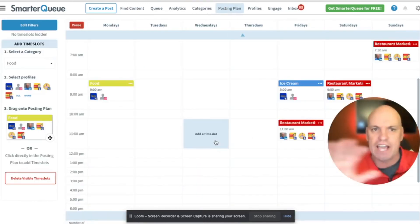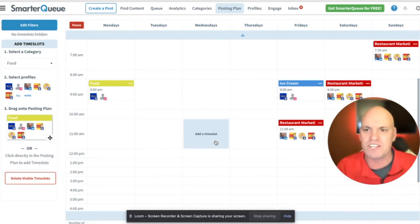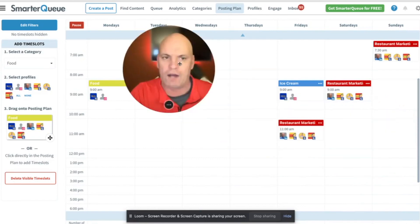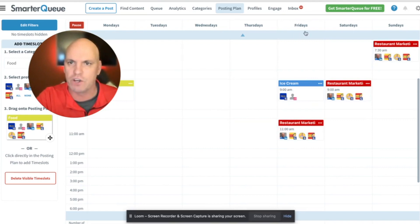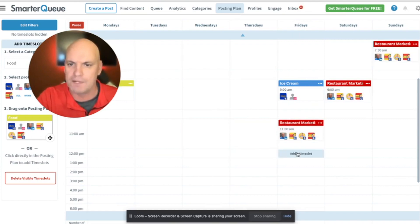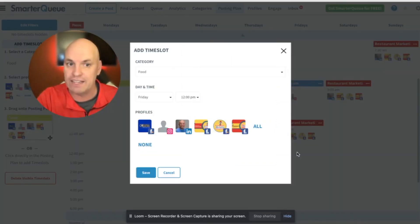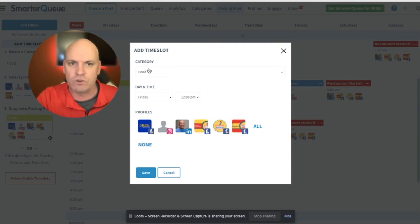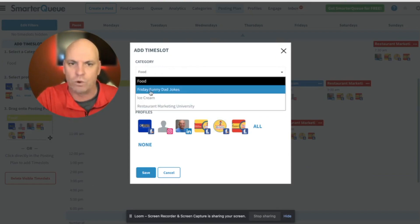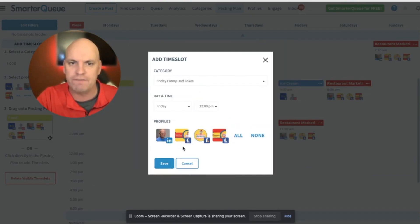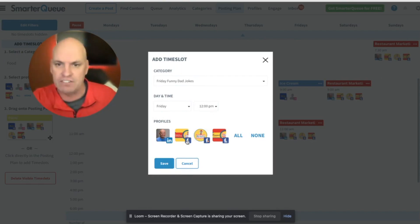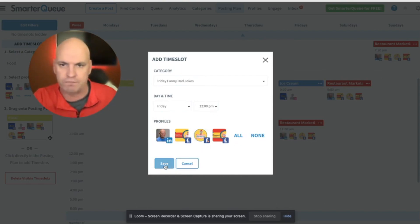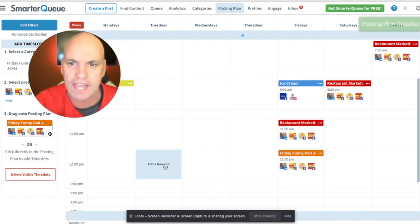Now I'm going to go over to the posting plan. So this is like, here's the week we're going to set up where you want it to go out. So we said it's going to be Friday funny. Let's go Friday at 12 o'clock. So I'm going to click right here and it says, which category we want the Friday funny dad jokes every Friday at 12 o'clock. And so these are, it's going to post to these profiles.